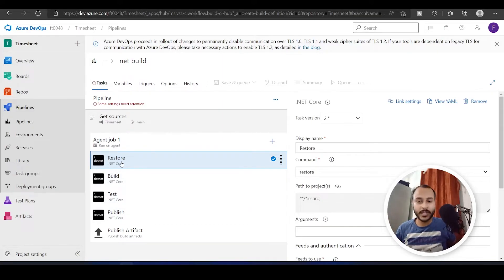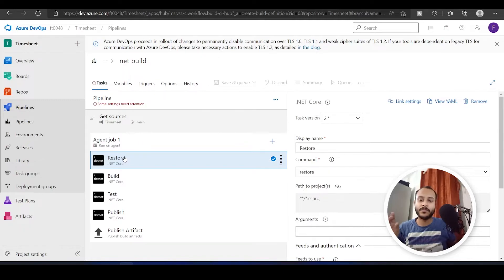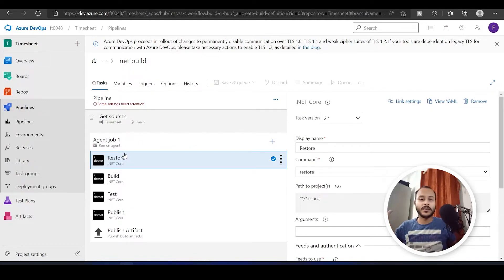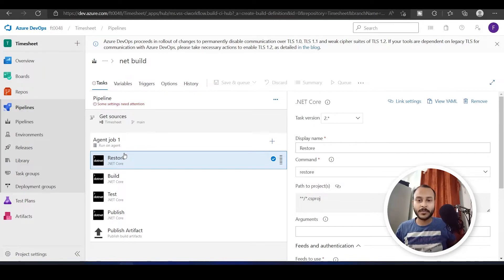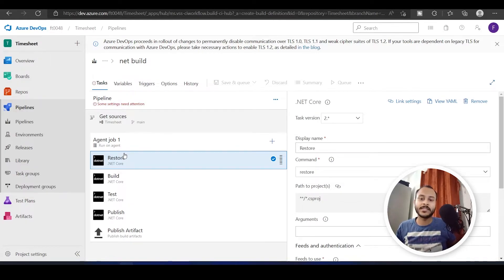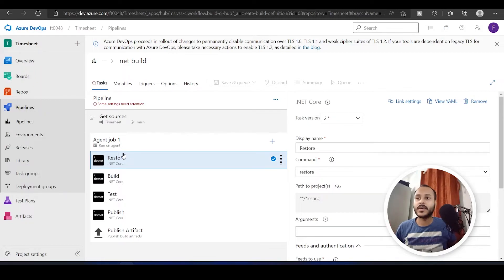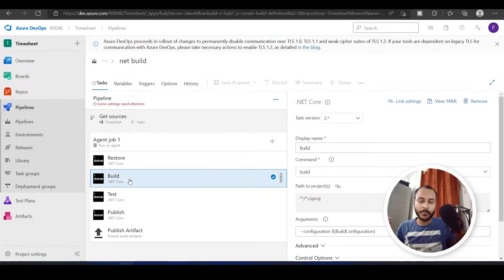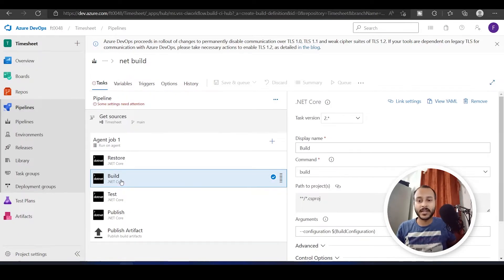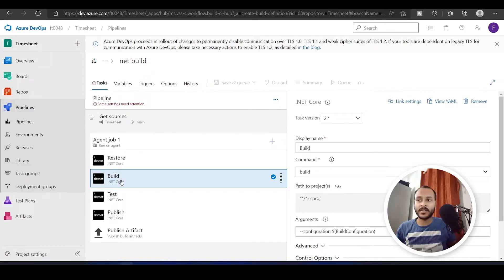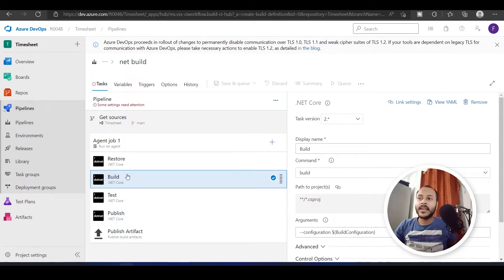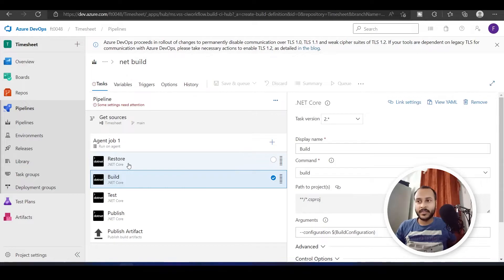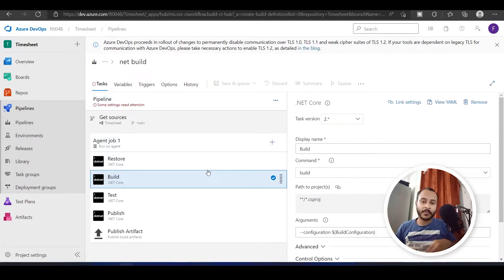For example, for this restore, it is one kind of command that you run whenever you want to restore your .NET projects or whenever all the NuGet packages need to be resolved. At that time, you perform this task called restore. If you want to build your project, then you execute this build task, build command, which we call a task over here. Once I lay all my tasks over here in a sequence, I can just save it and run it.